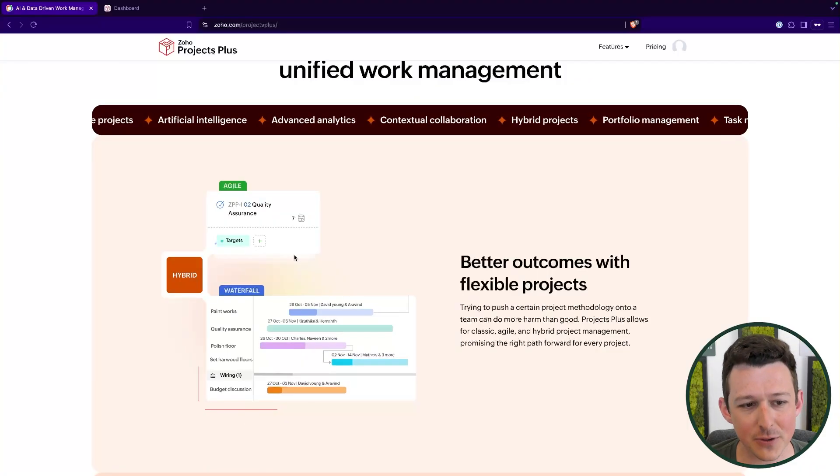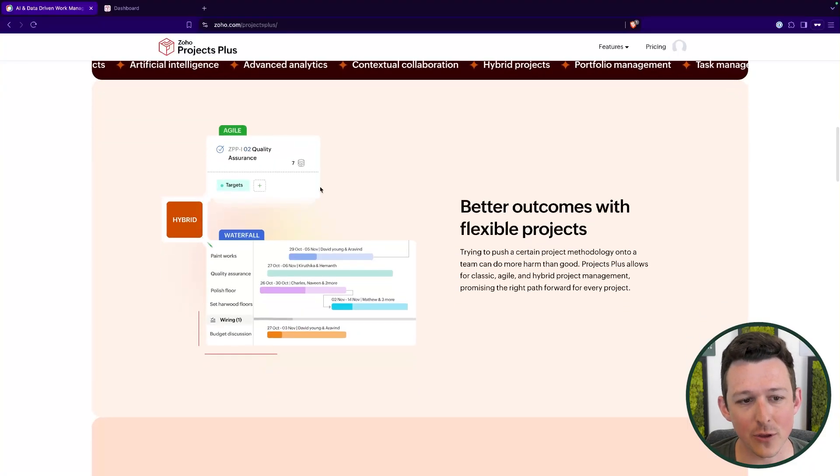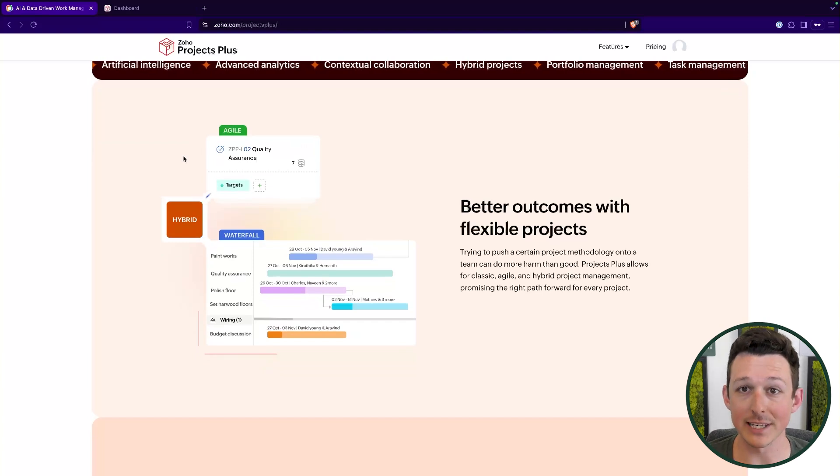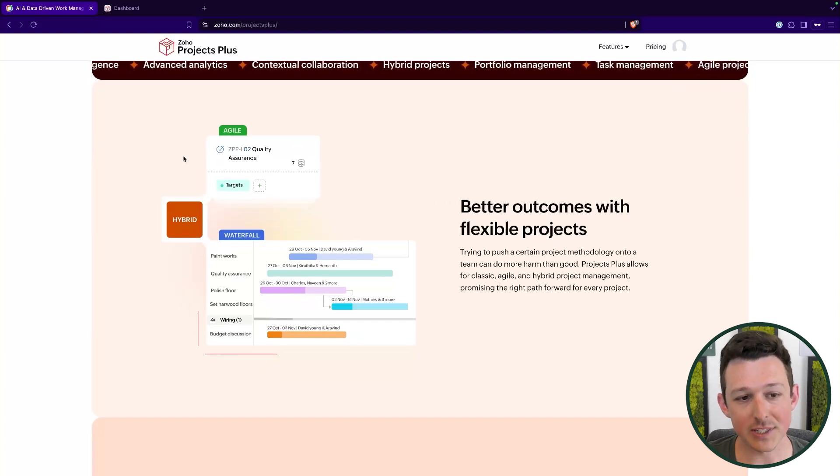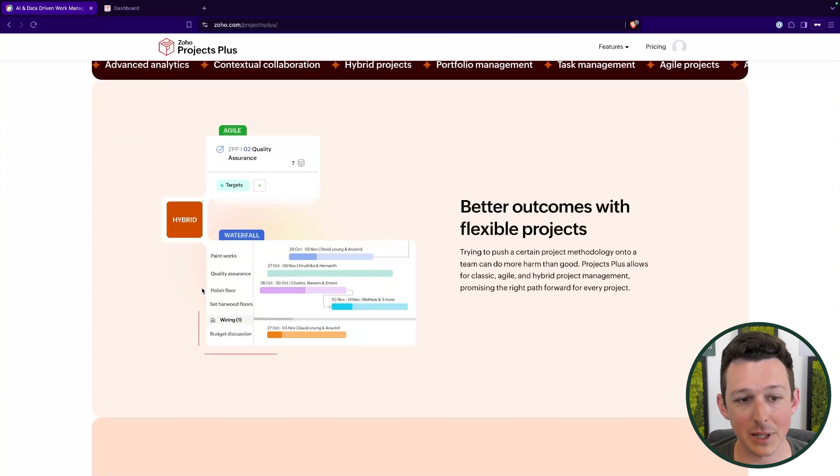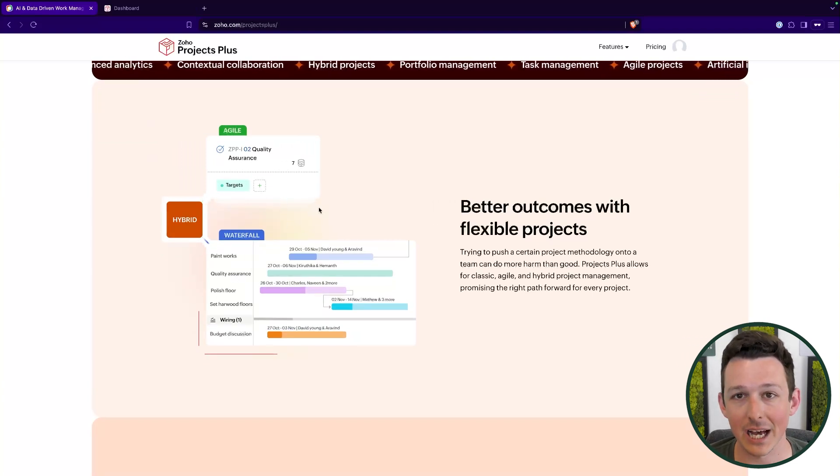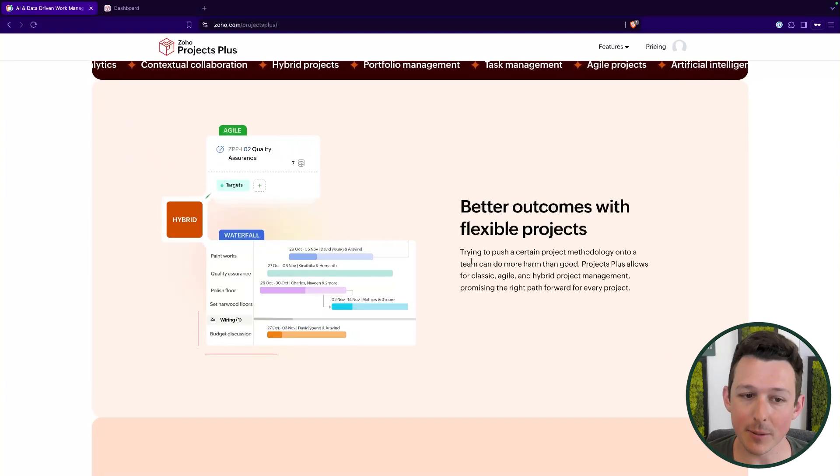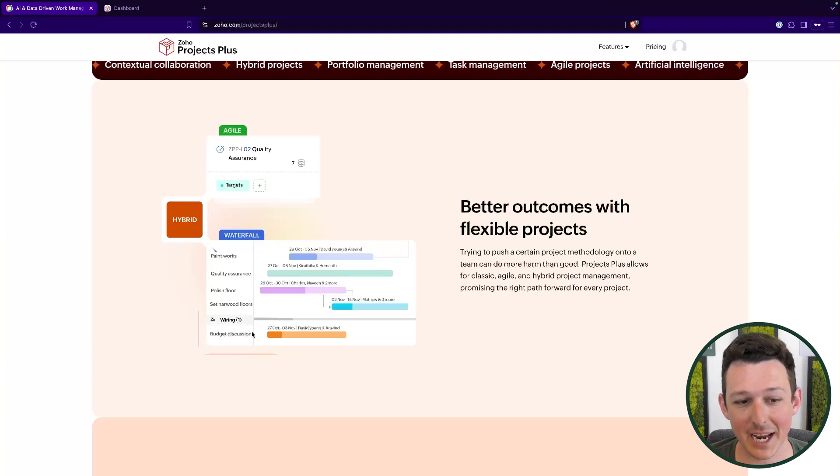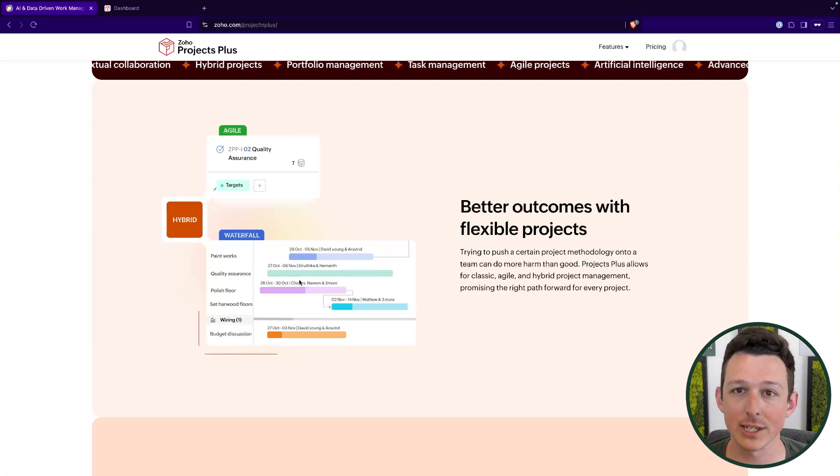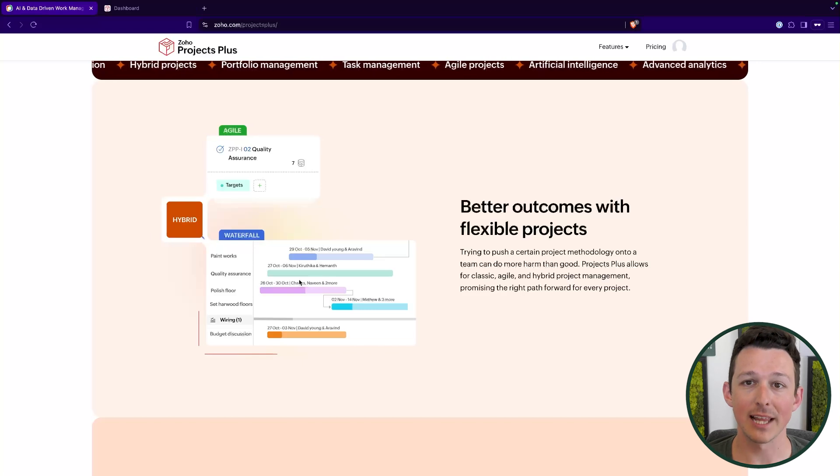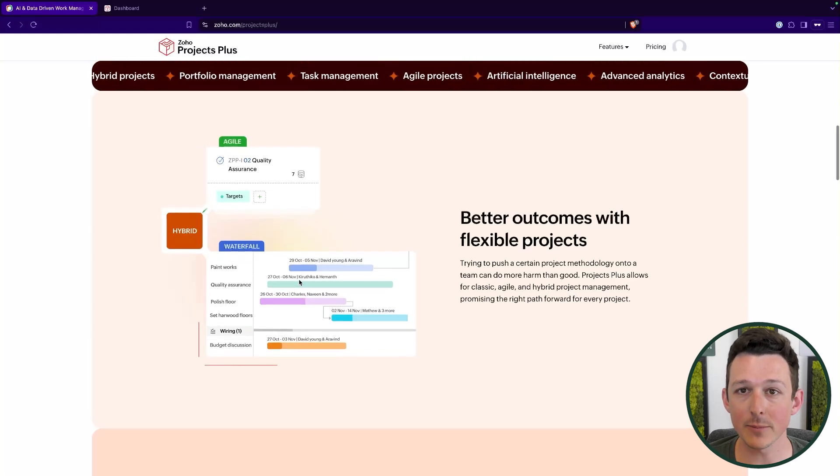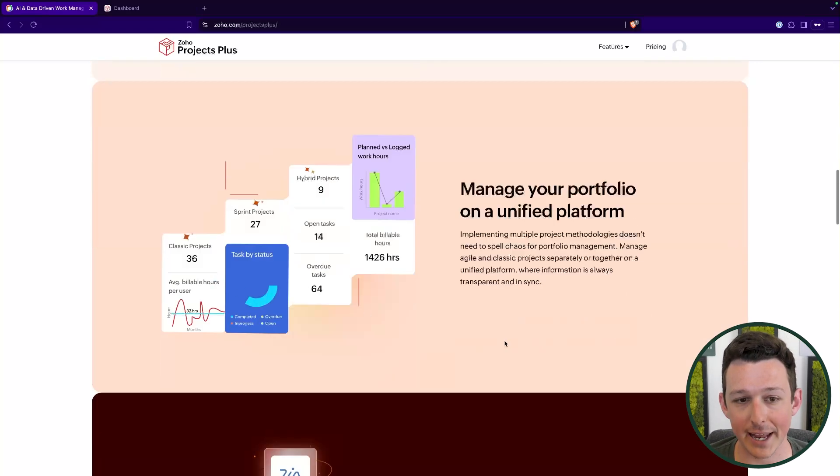A couple things here that are kind of unique about it - they're really leaning into one of the existing integrations between Zoho Projects and Sprints which essentially is going to let you run a project that blends a waterfall and an agile approach. So this can sometimes make sense where you might have a section of a bigger project that you want to manage as a sprint, and so we're going to leverage that integration between Projects and Sprints to do that.